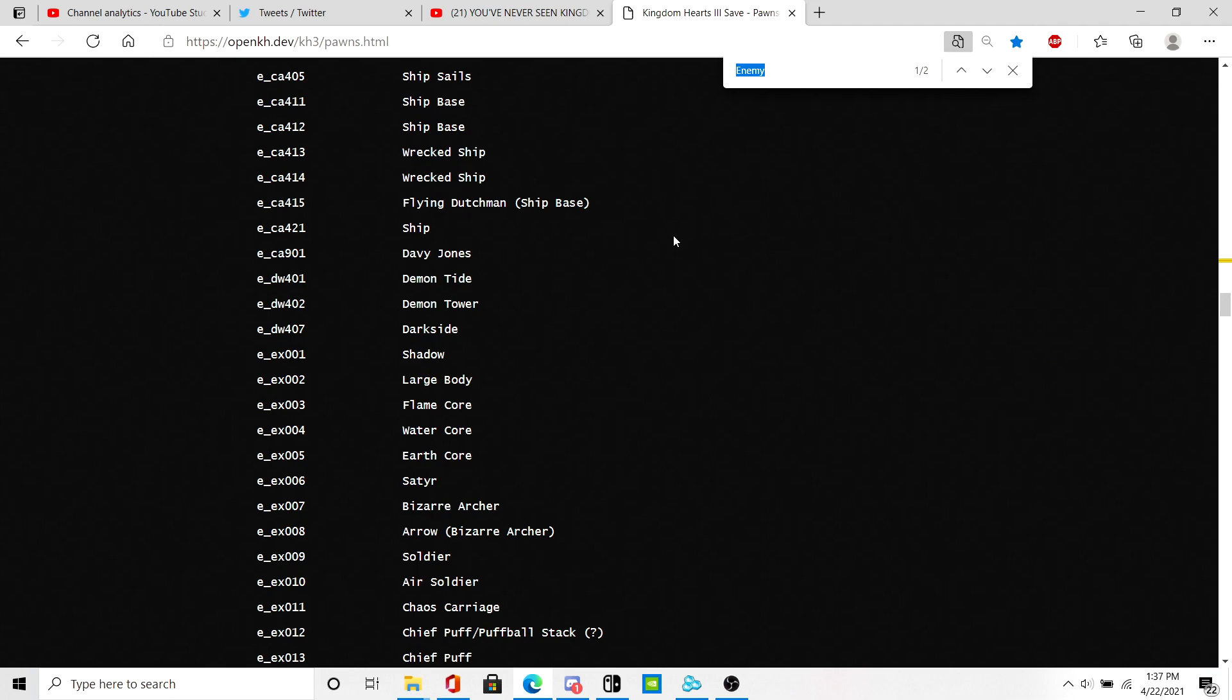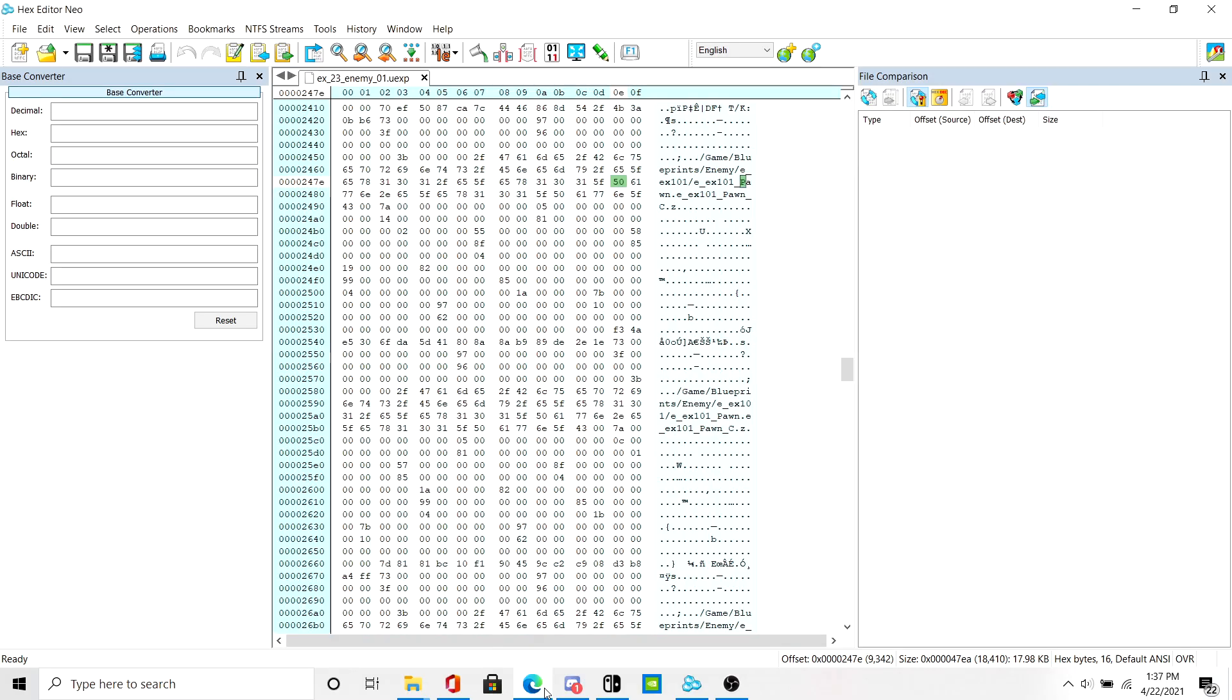The enemy I want to add, how about Demon Tide. Let's go ahead and add Demon Tide. To do that, just simply copy paste the pawn value into this.